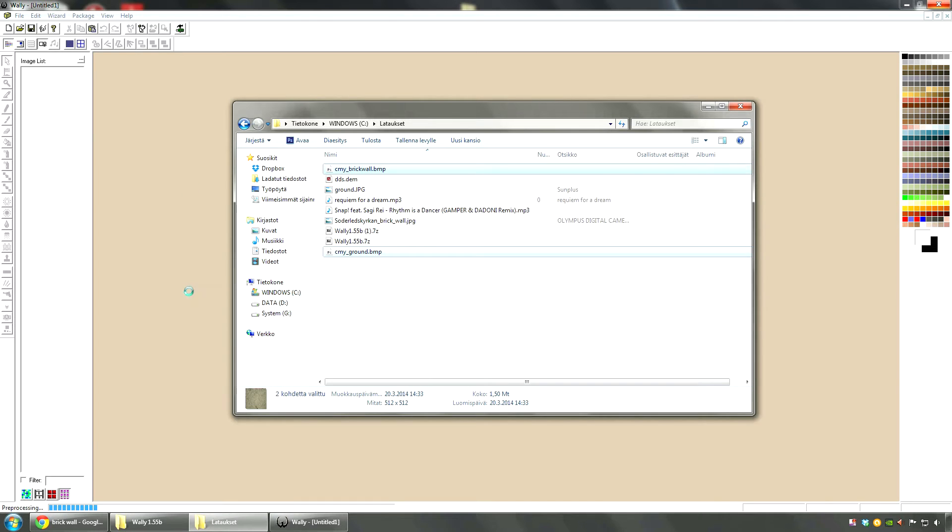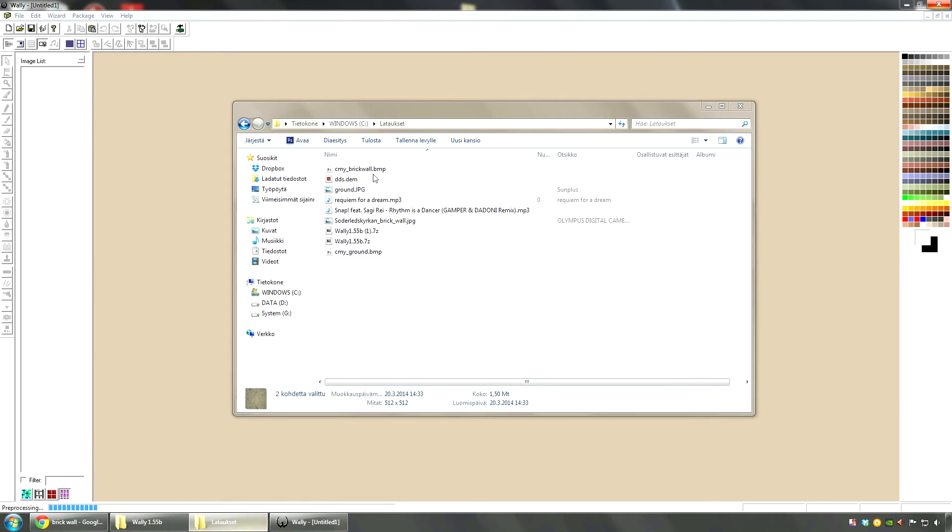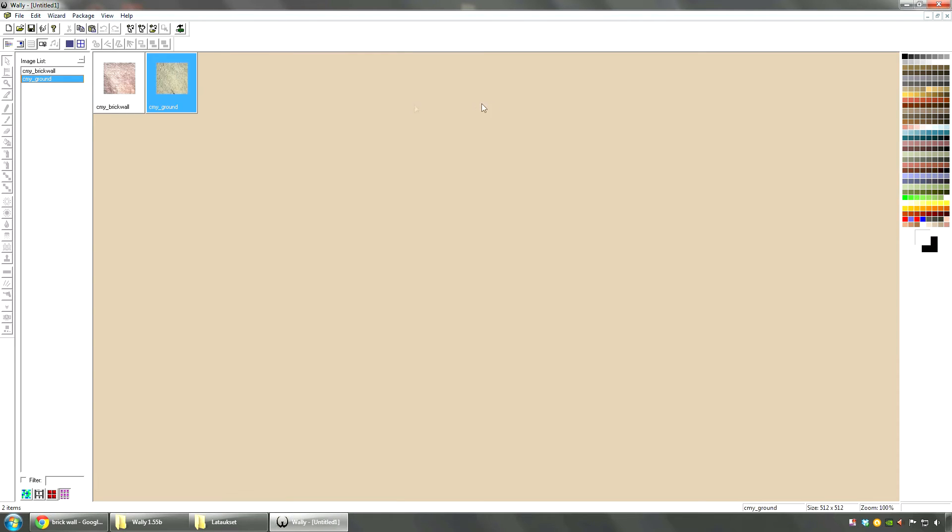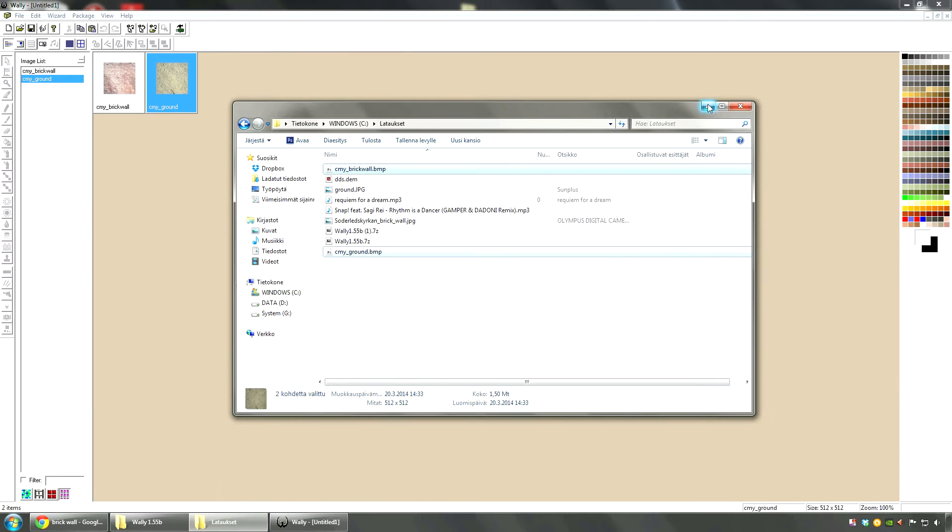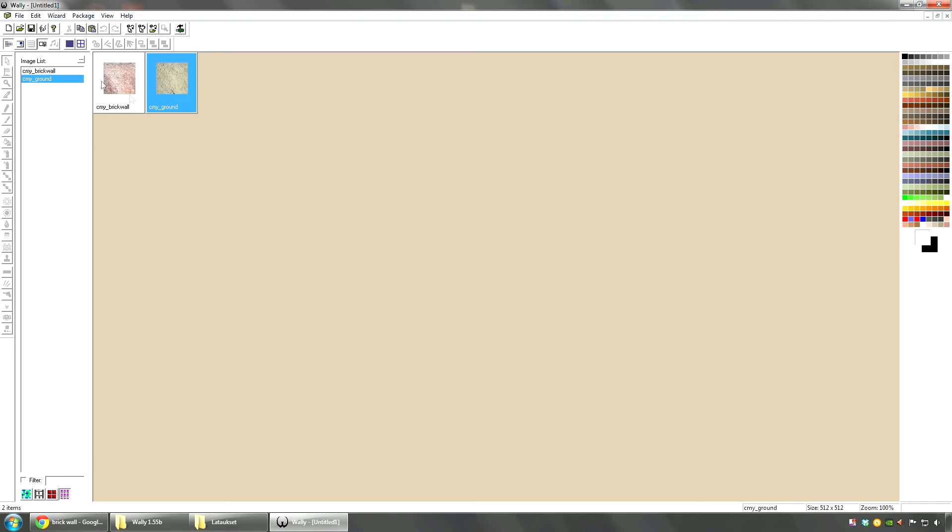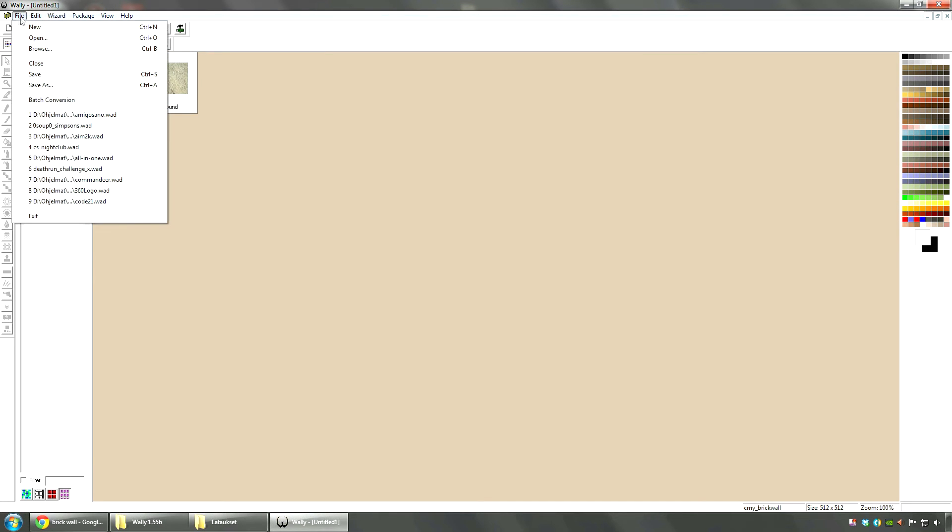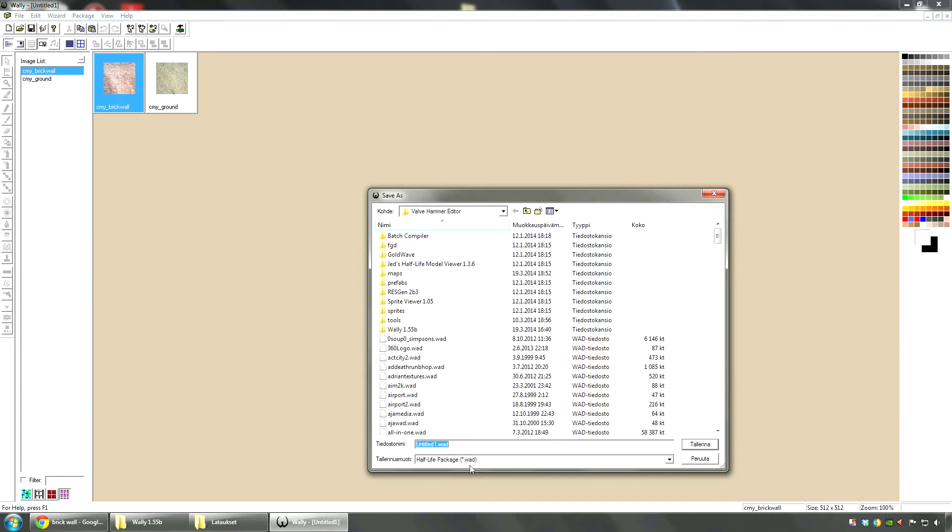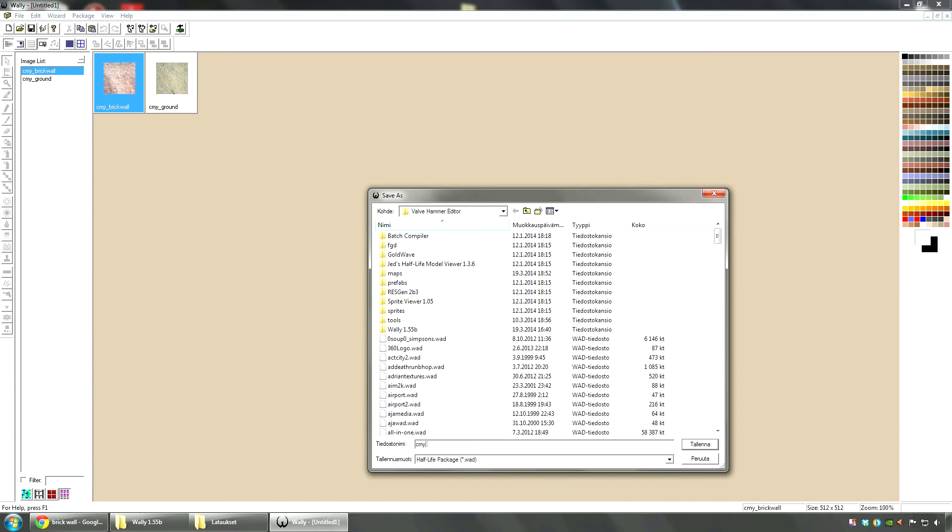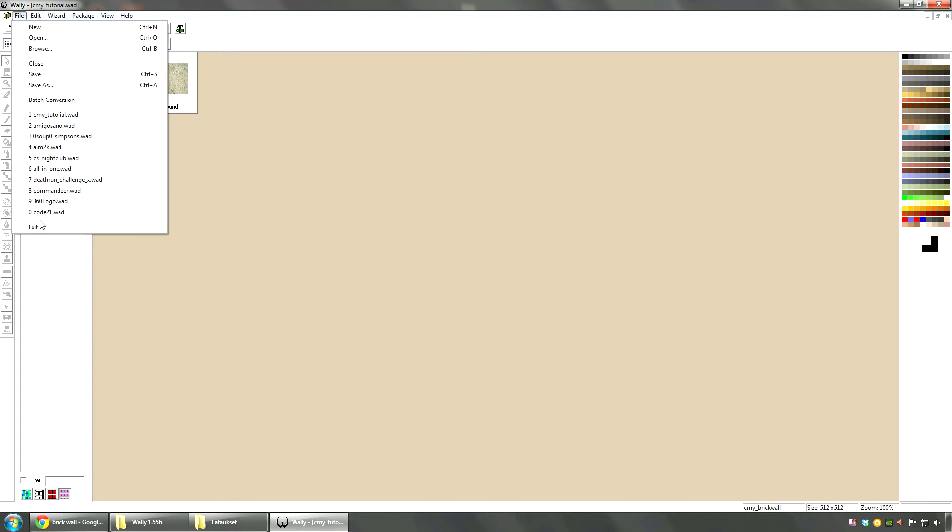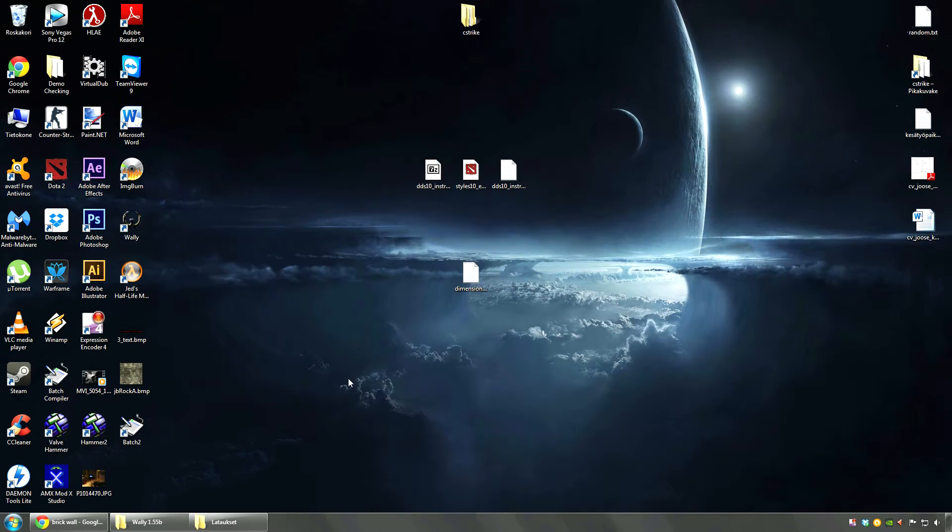I guess you can. I'm not really sure. Is this crashing or what? Well that took a while. But it did it anyway. So here they are, my textures that I just made. Then you're going to go to file, save as, Half-Life package .wad. Going to save this as CMY tutorial maybe. Save that. You can close.